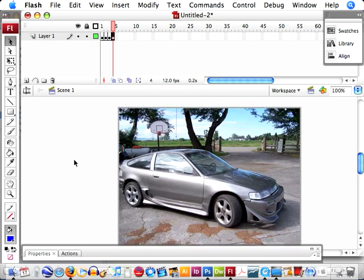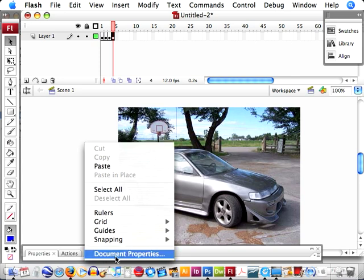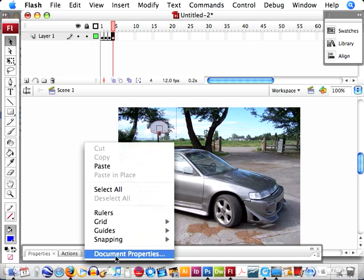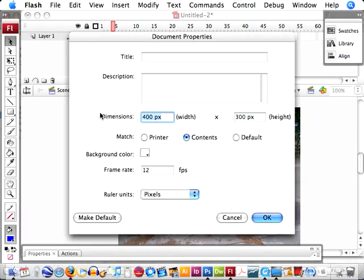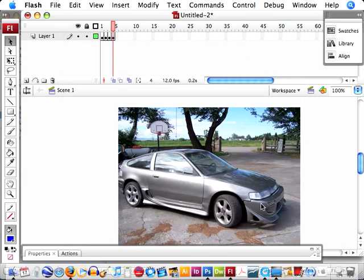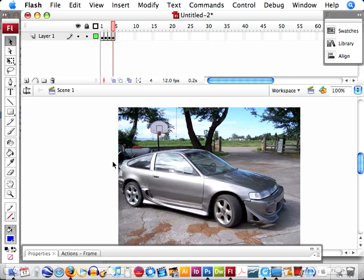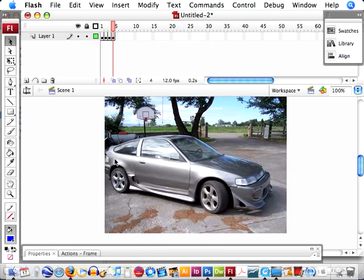The other thing that I wanted to make sure is that you set the appropriate stage setting. So if you right click on the stage, you can go in and set your document properties. I already set this one to 400 by 300 so it matches my pictures. Okay.